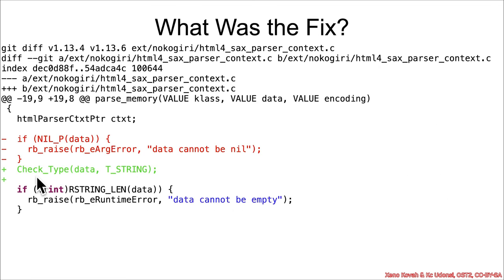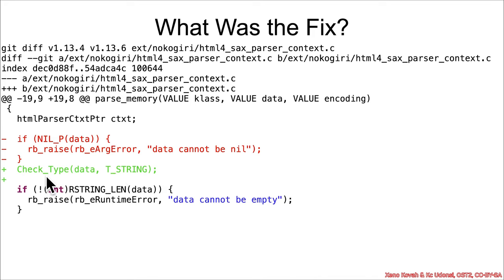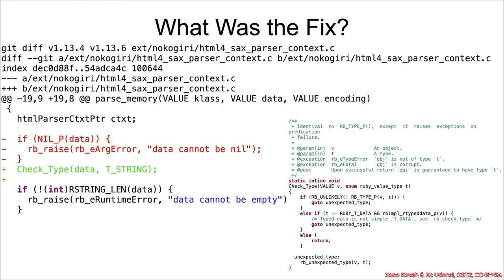So what was the fix for this? Well, it is introducing an explicit check type on the data being passed in and making sure it is a string. The advisory folks noted that this sort of check type was present in other locations and it was just missing here. If you go into check type, you'll see that is drilling down and making sure that it really is the ruby type that you expect.